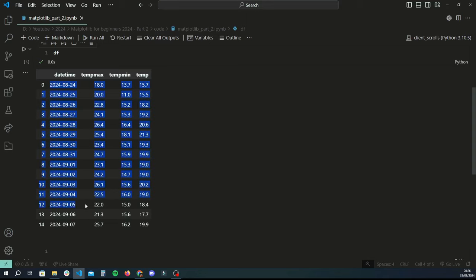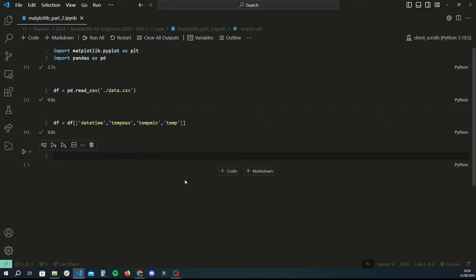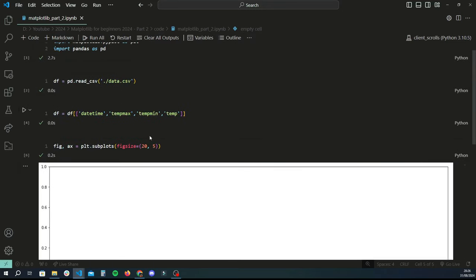There are roughly 15 rows of data. Now that we have the data ready, let's look at how to plot a simple bar chart. Like in the last tutorial, we create two variables fig and ax — fig stands for figure, ax stands for axes — and assign that to plt.subplots, providing a figsize as a tuple. I'm going to set the width to 20 inches and the height to 5 inches.